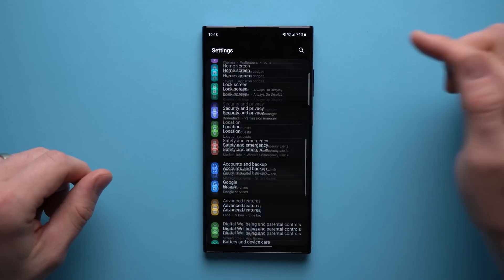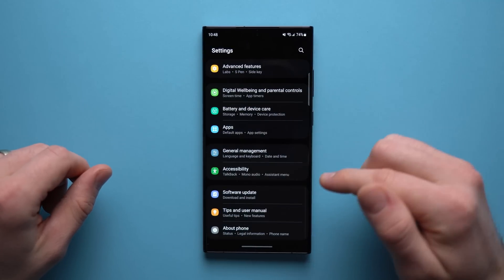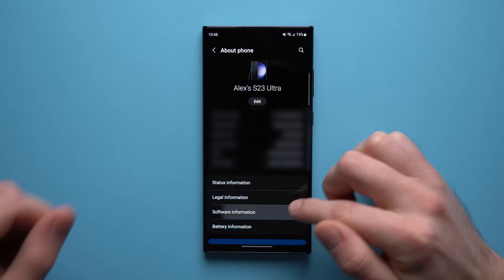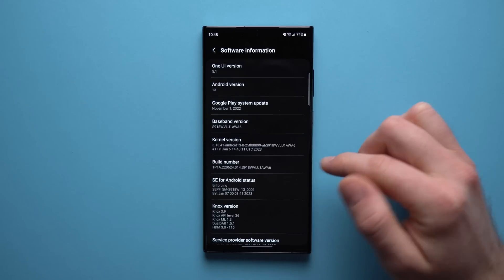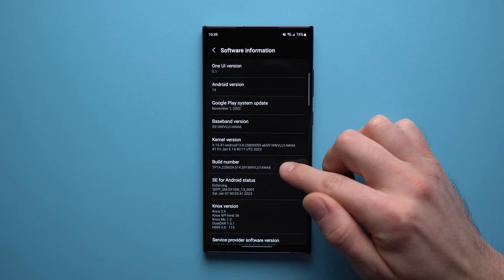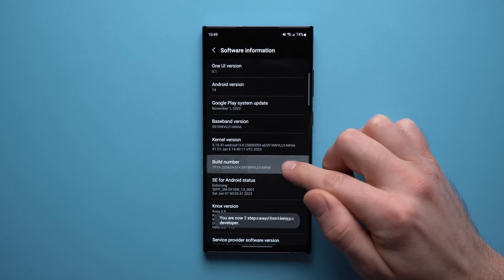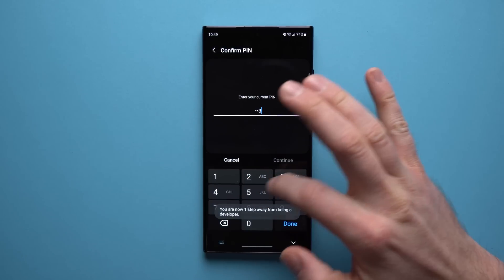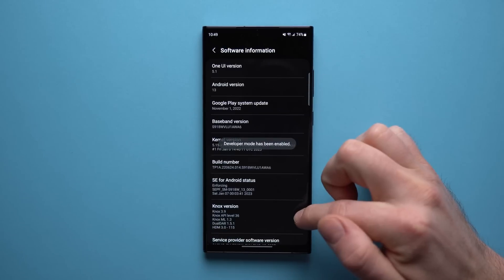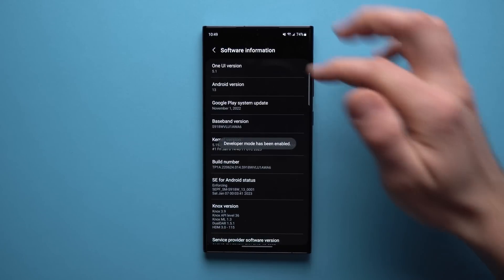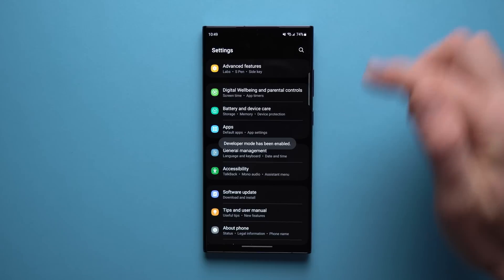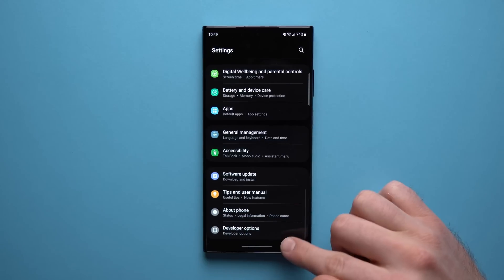To do that, we need to go to our phone settings, scroll down to About Phone, tap on Software Information, and where you see your Build Number, just tap on that seven times. It's going to ask you for your PIN, so put in your PIN. Now when you go to the main settings page at the very bottom, you'll see a new option that says Developer Options.